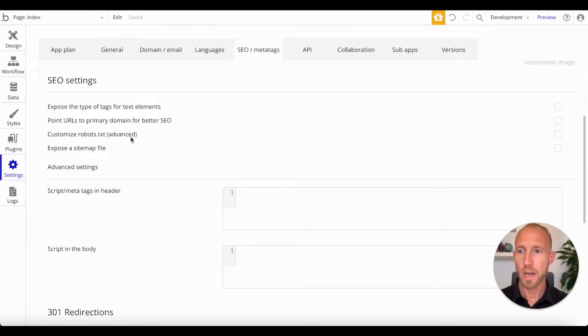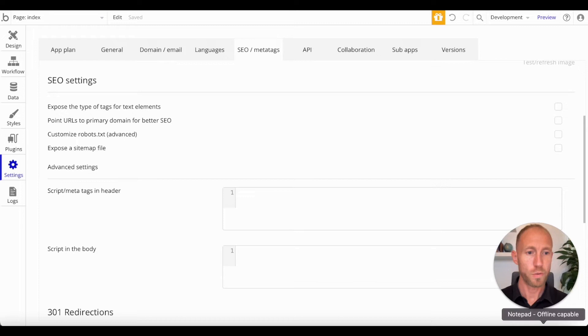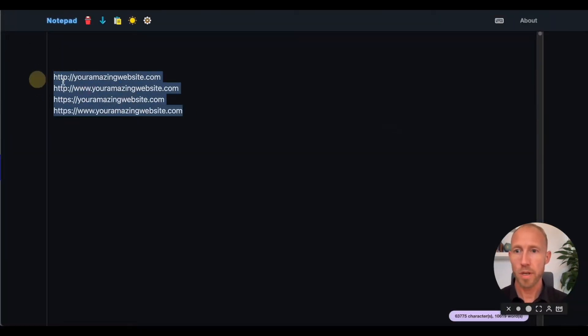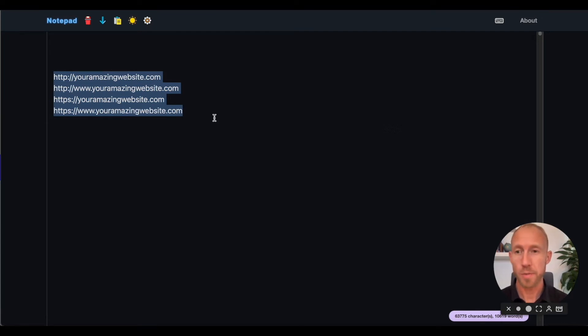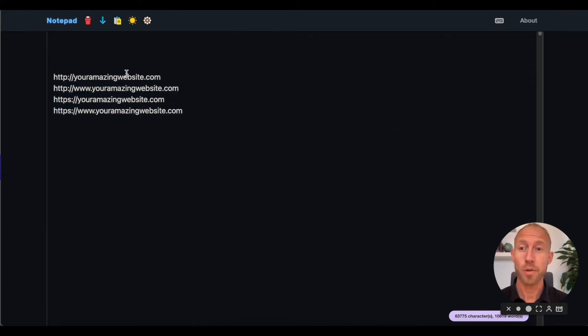Okay, next up, point URLs to primary domain for better SEO. So for this one, what we're going to do is we're going to take a look at these four web URLs, and noting that in our world, as humans, we're like, yeah, they're all the same. But for the robots, they're saying these are four different URLs.